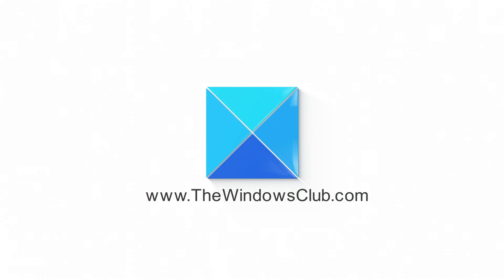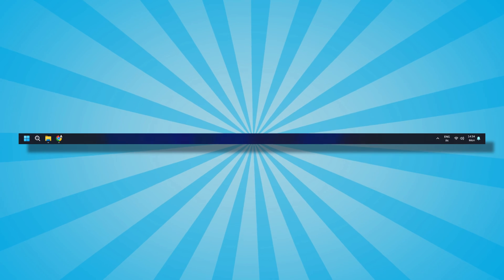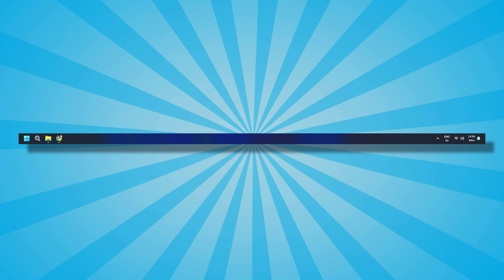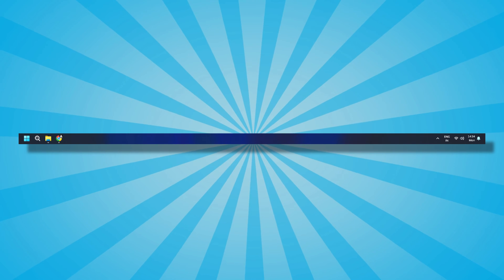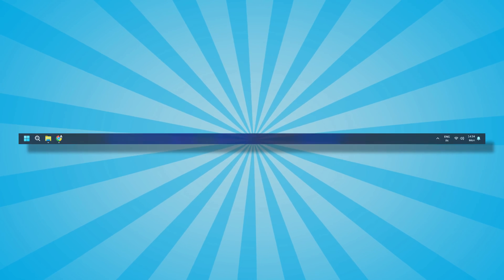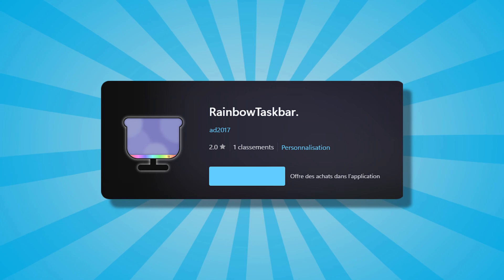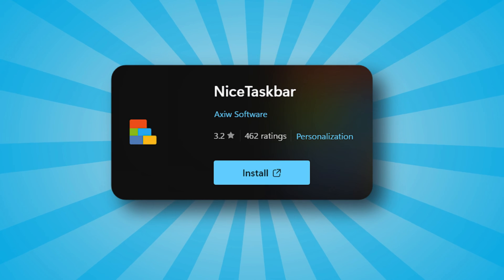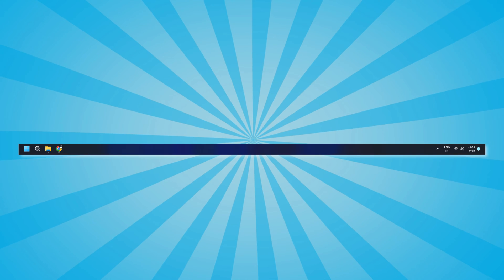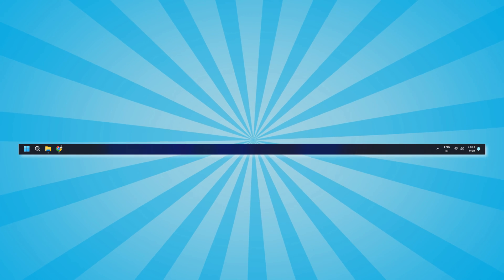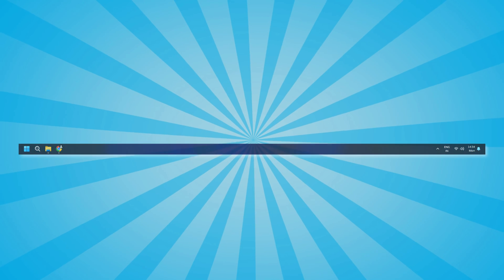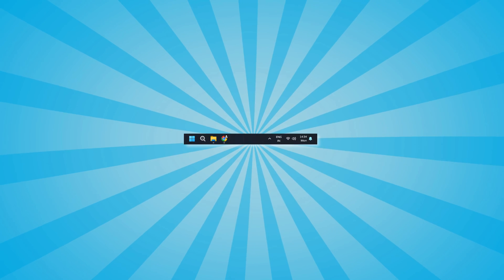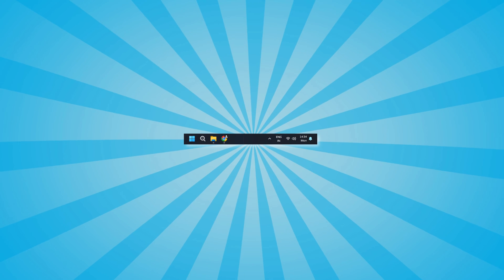This is the Windows Club. You can make your taskbar look attractive and nice using a free third-party taskbar customization app or software. There are several free apps like Rainbow Taskbar, NiceTaskbar and more that let you apply different color themes to the taskbar and make them look vibrant and better. You can also customize the transparency and style of your taskbar using this software.